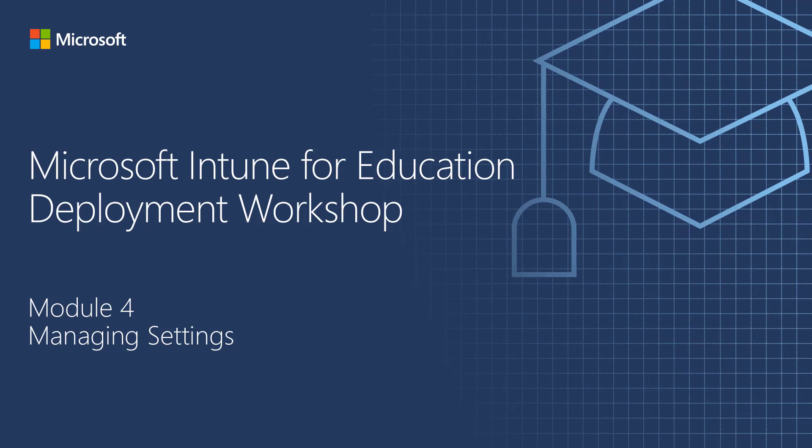Hello. Welcome to the Microsoft Intune for Education Deployment Workshop. My name is Chris Kunze. I'm a Program Manager for the Intune for Education product group.